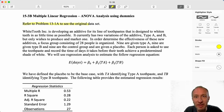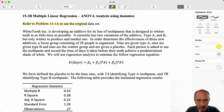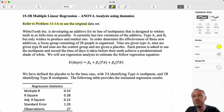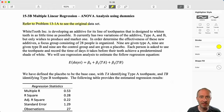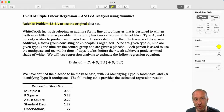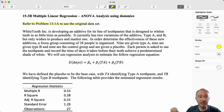White Tooth is developing an additive for its line of toothpaste that is designed to whiten teeth in as little time as possible. It currently has two variations of the additive, type A and type B, but only wishes to produce and market one of them. They've got some focus groups — 28 people in each — some given type A, some type B, and some are given a placebo. Each person is asked to use the toothpaste and record how long it takes before their teeth turn white. Here we've put this together as a regression model.